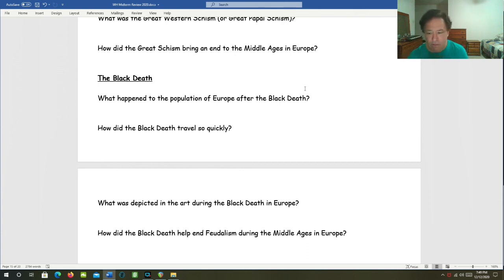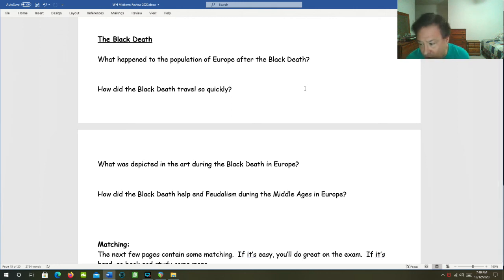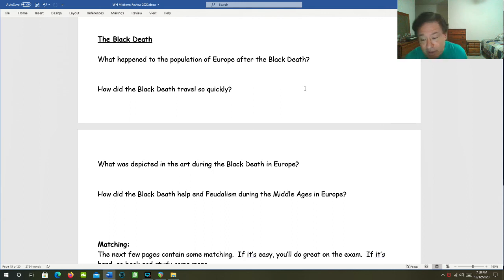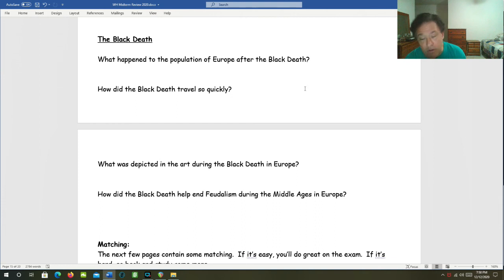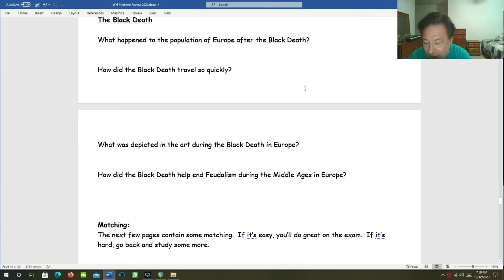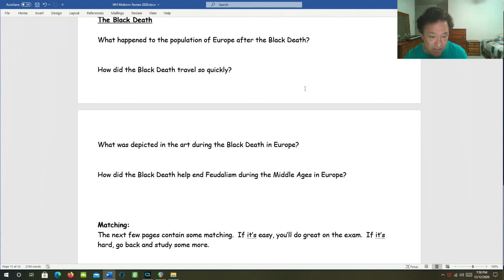The Black Death. What happened to the population of Europe after the Black Death? That population was reduced by more than a third to possibly even being half. How did the Black Death travel so quickly? It followed trade routes and it passed from one person to the next. What was depicted in art during the Black Death in Europe? Art became obsessed with death and the impartial nature of death that everybody faced, whether you were rich or poor, whether you were a king or a serf, everybody faced the same Black Death.